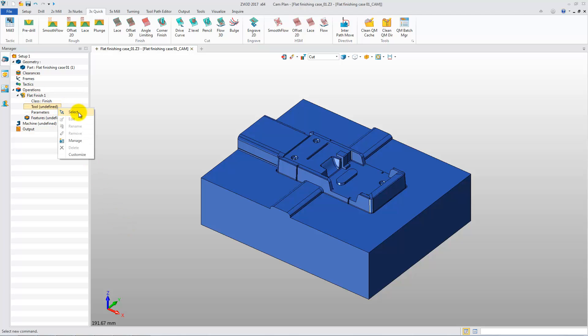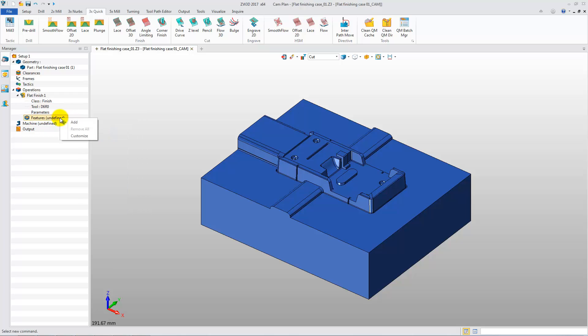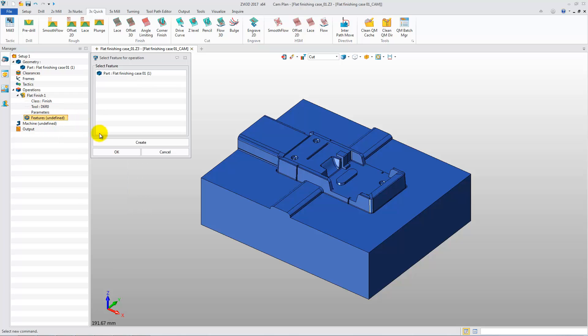Right-click Tool Node to select D6R0 as the machining tool. Right-click Feature Node, then click Add. In the pop-up, click the Create button and OK.